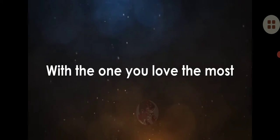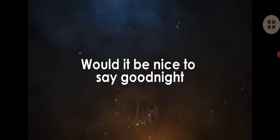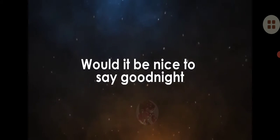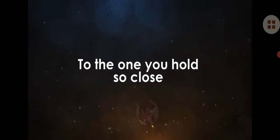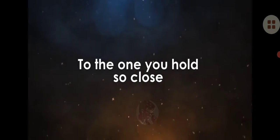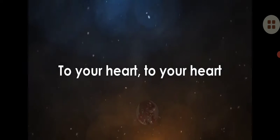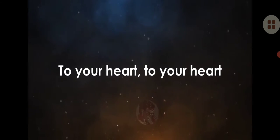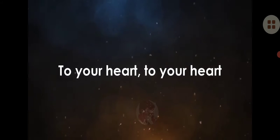Would it be nice to say goodnight to the one you hold so close to your heart, to your heart.